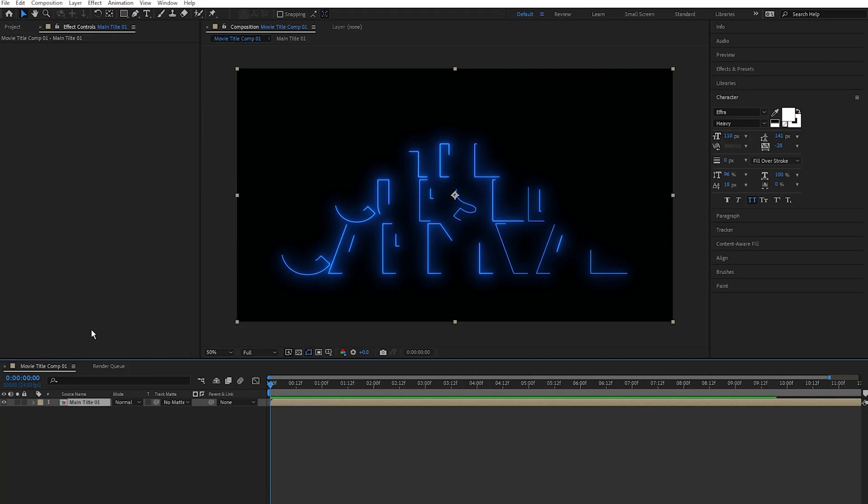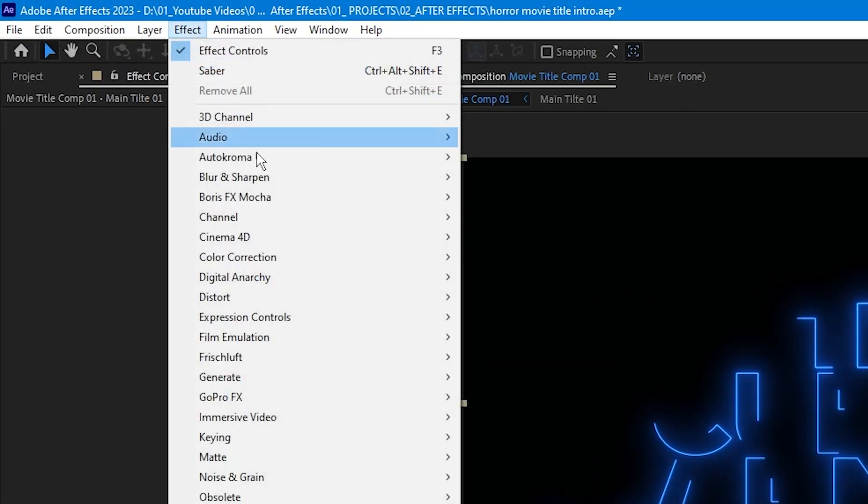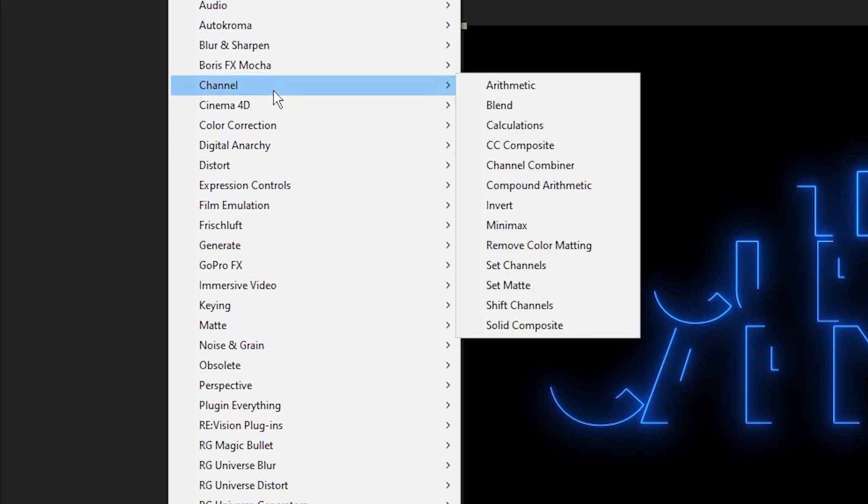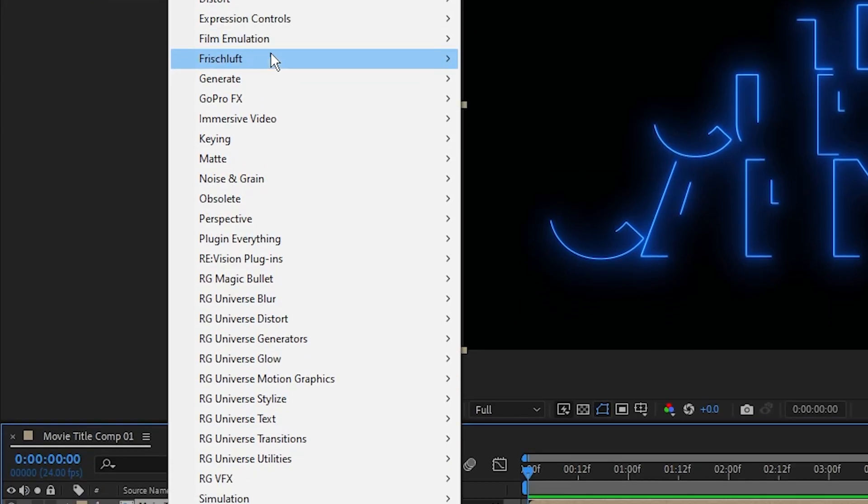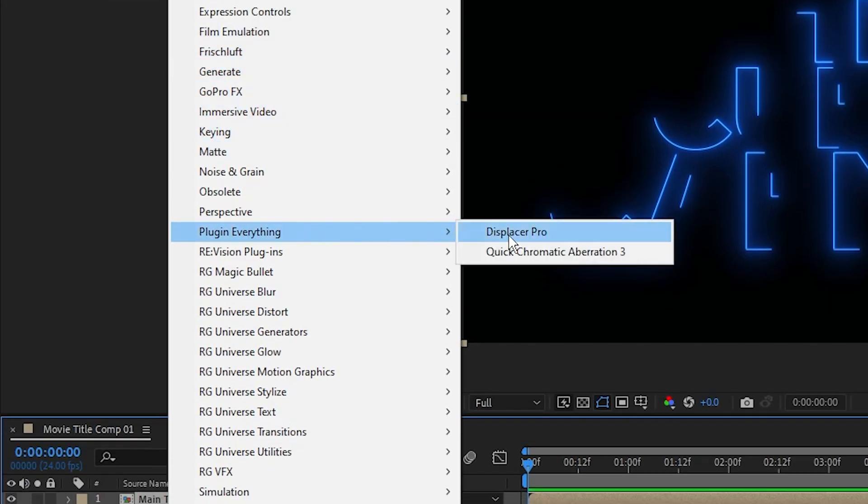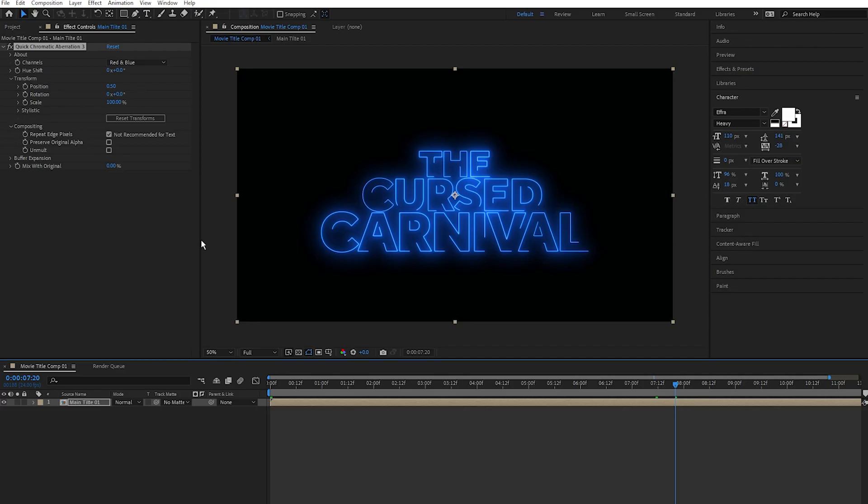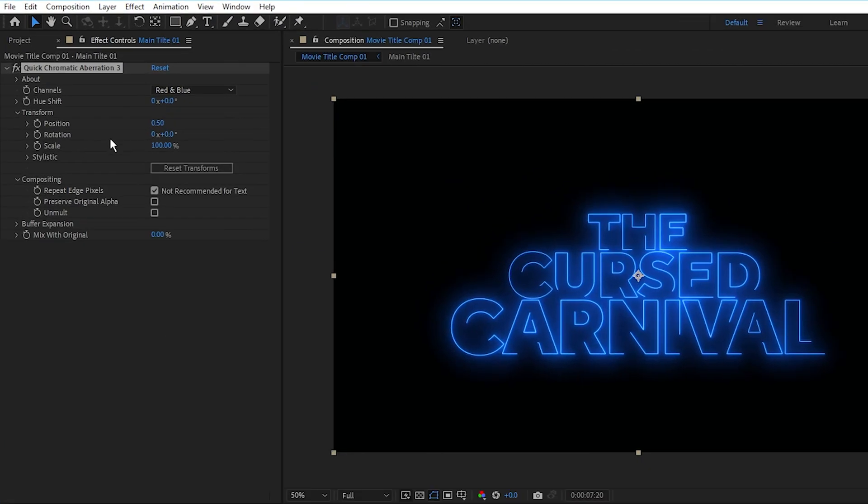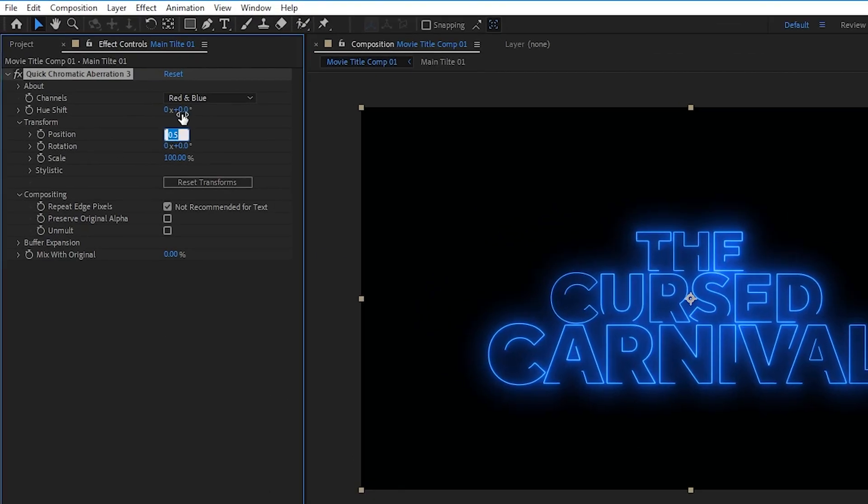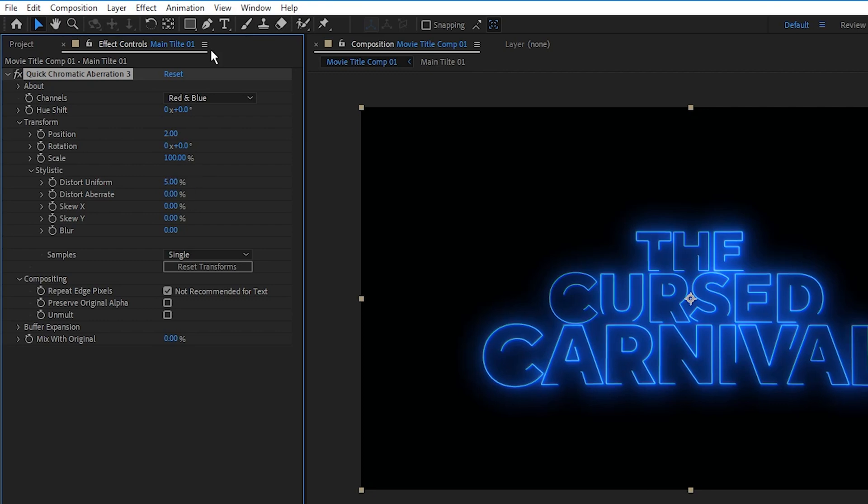So going into the Effects Controls, I'm going to set the position to 2, and under Stylistic I'm going to set the distort uniform to 5, and I'm going to uncheck the repeat edge pixels like so. As you can see, we have this cool film effect on our text right here.